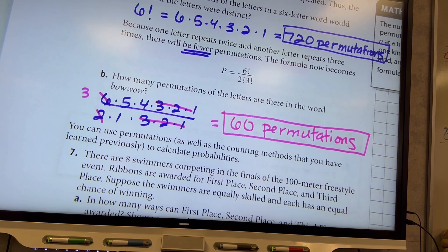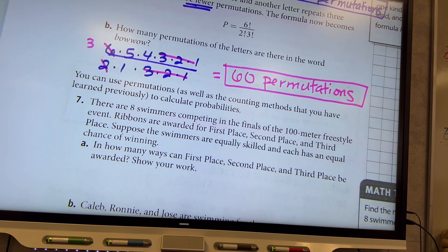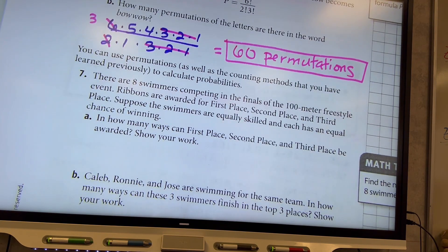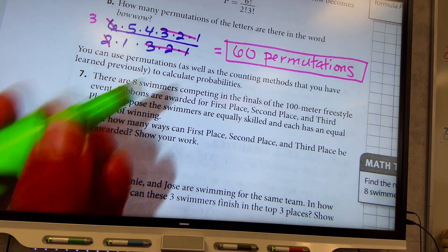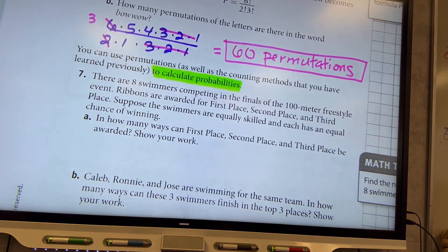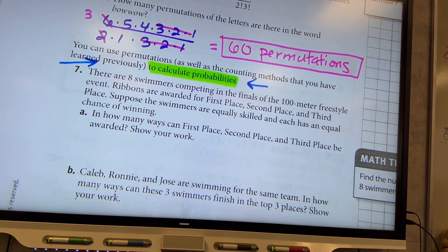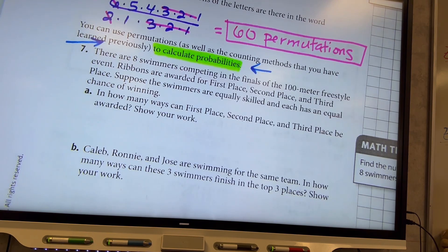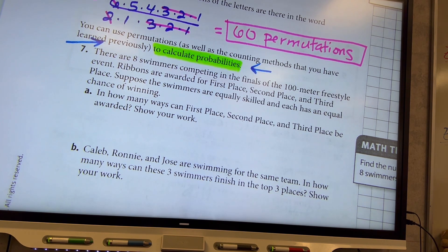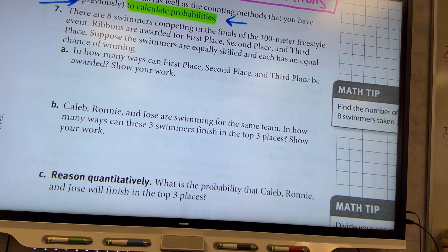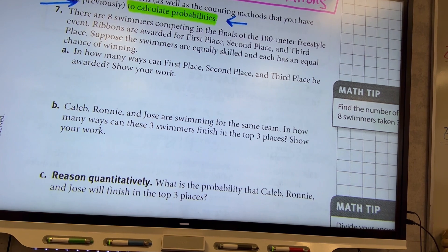You can use permutations as well as the counting methods you've learned previously to calculate probabilities. Here's the probability part of the lesson. There are eight swimmers competing in the finals of the one-hundred meter freestyle event. Ribbons are awarded for first, second, and third place — order matters. In how many ways can first, second, and third place be awarded? There are eight swimmers total and three will place, so it's 8P3.